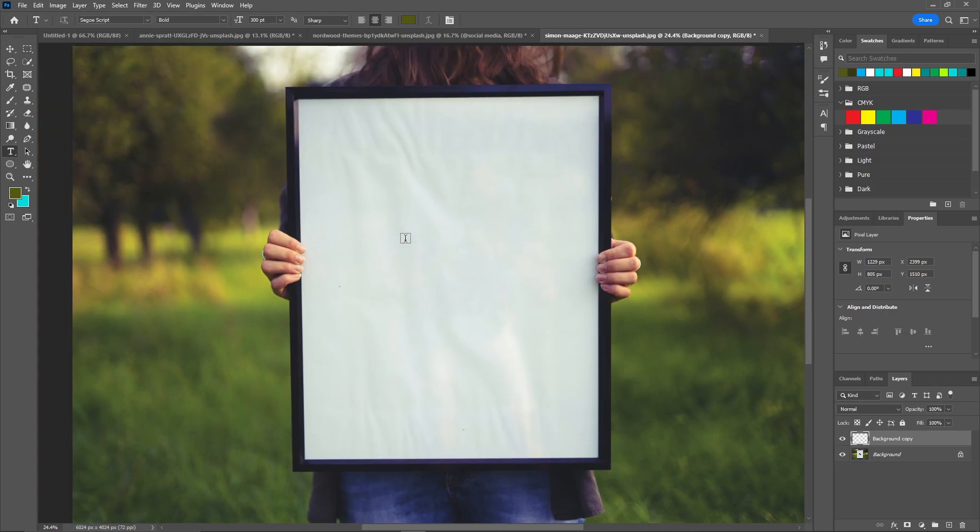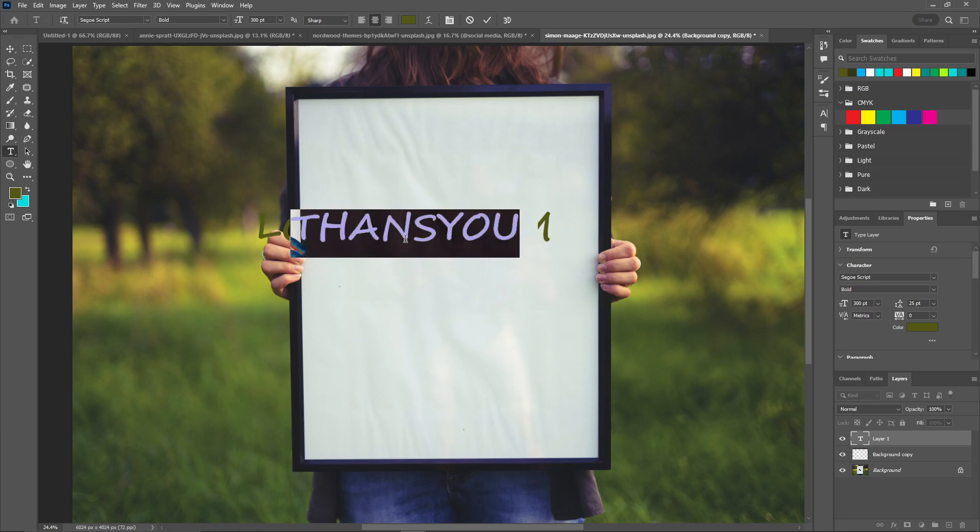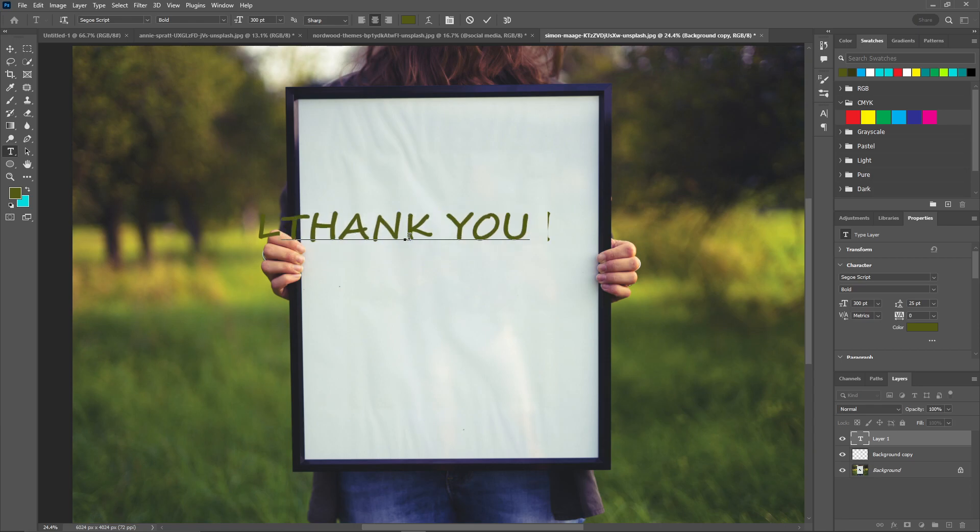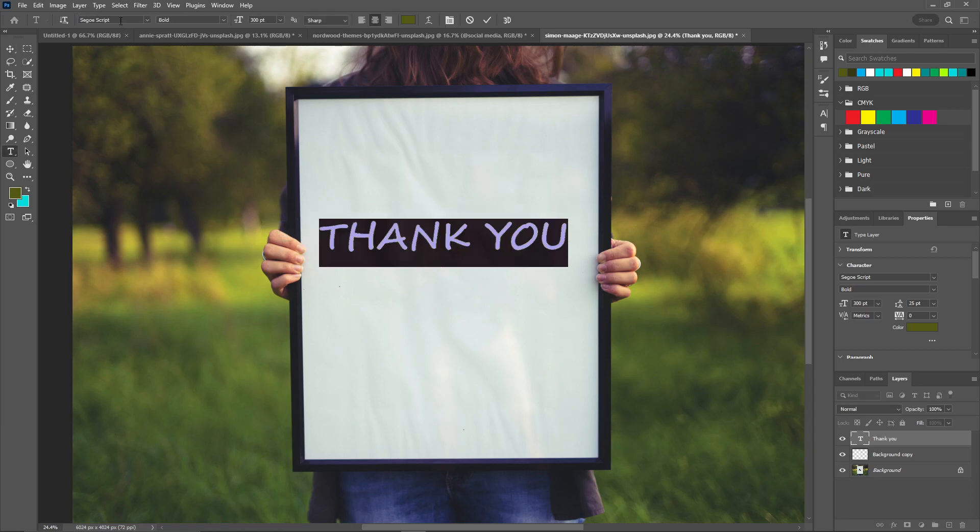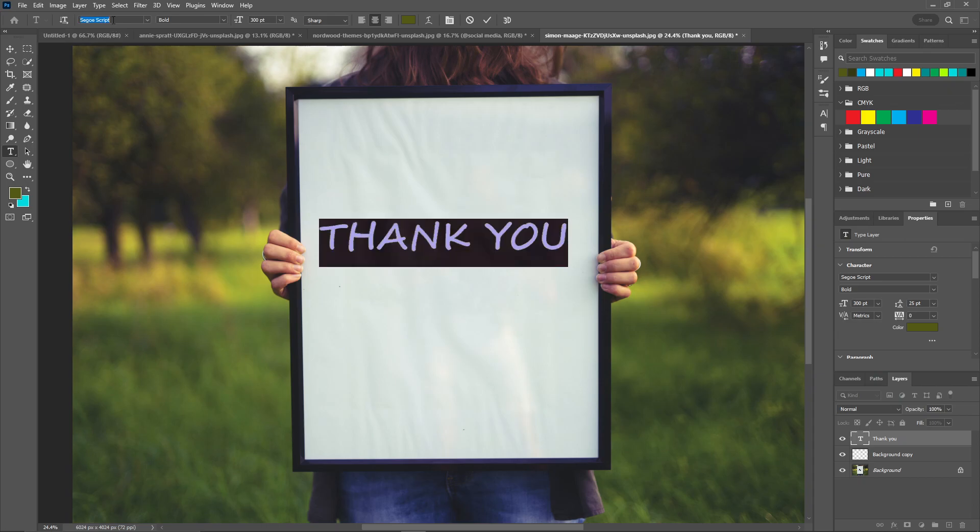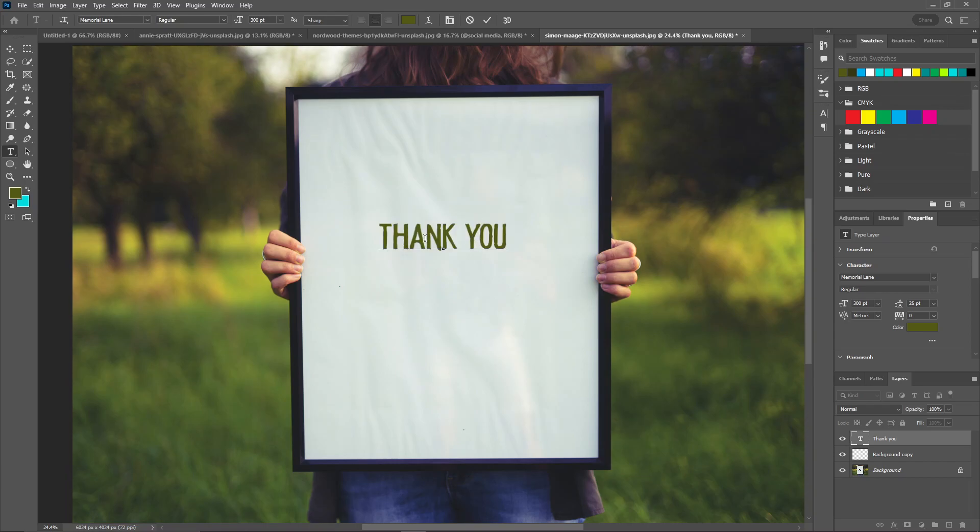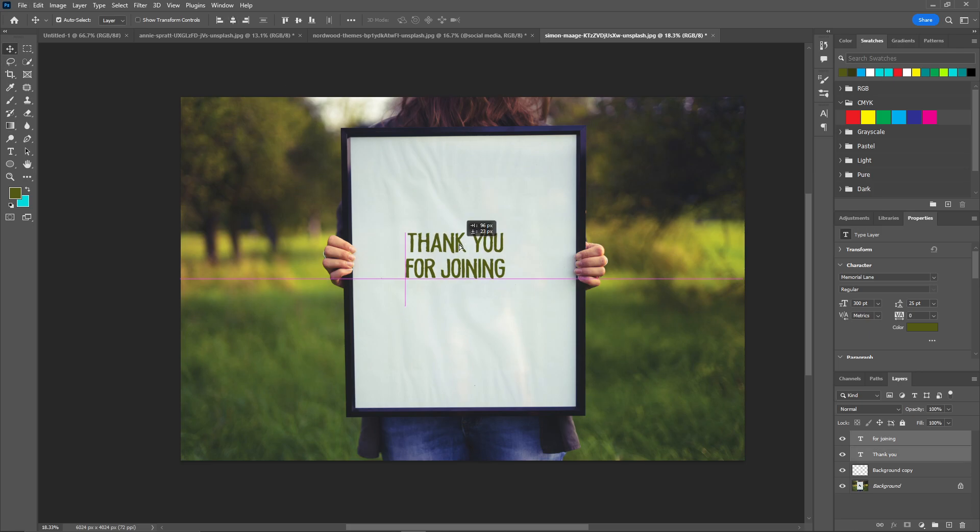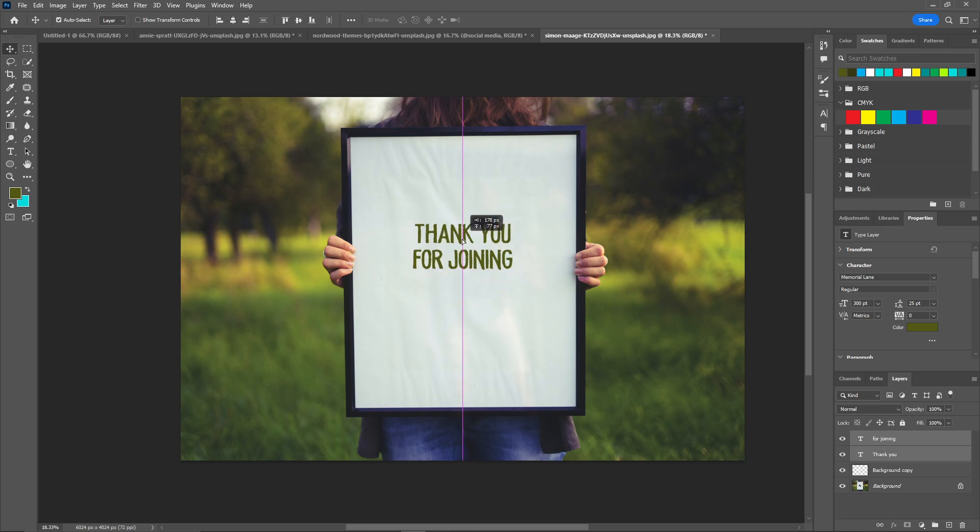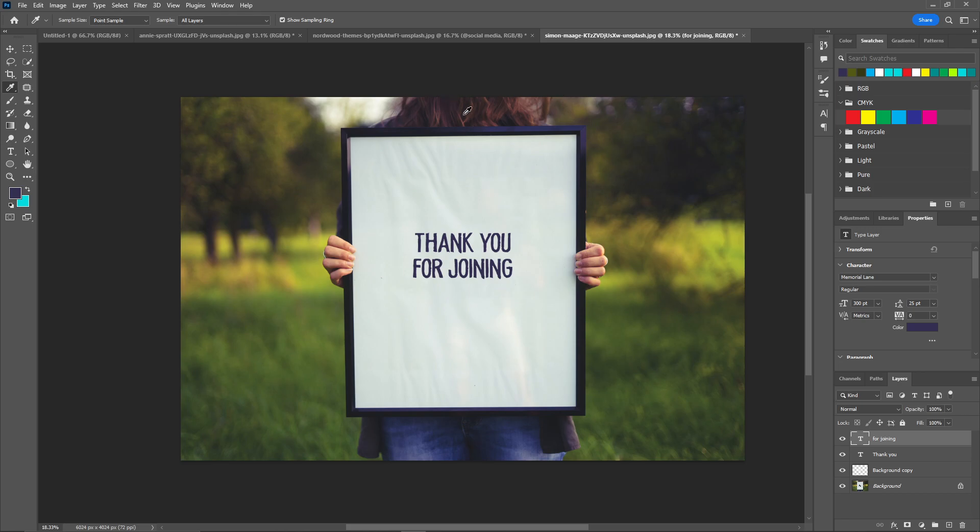Now let's add our own text for the thank you. You can change the font for this one. I'll be using this one. Center align them and put it in the middle. This color is not looking good, so let's change the color. And here you go.